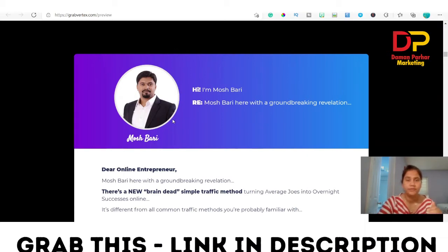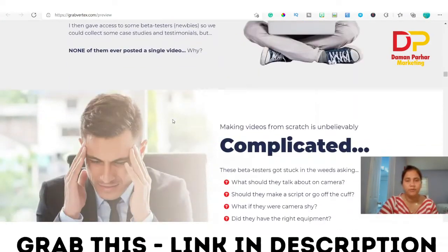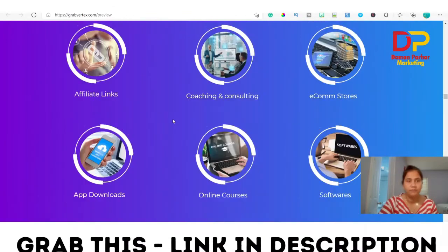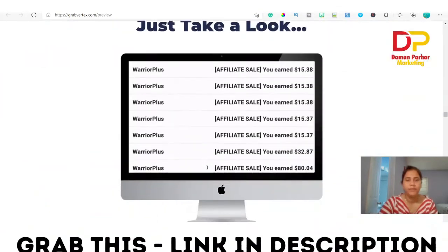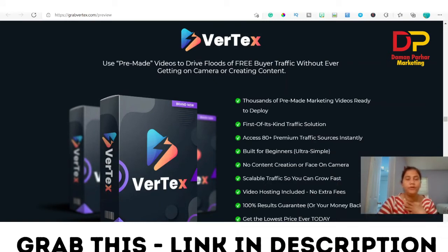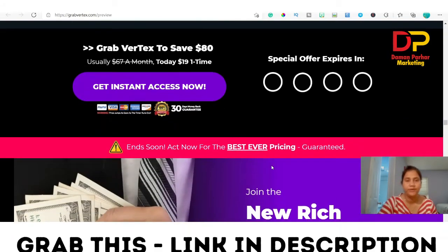Mosh Barry's products are generally very good and excellent. The sales page includes testimonials, income proof, and an introduction to Vertex. It's a marketing video ready to deploy — you don't need to create any video, no content creation, no face on camera. It's newbie friendly, scalable traffic, video hosting is included, no extra fees, and a 100% results guarantee.